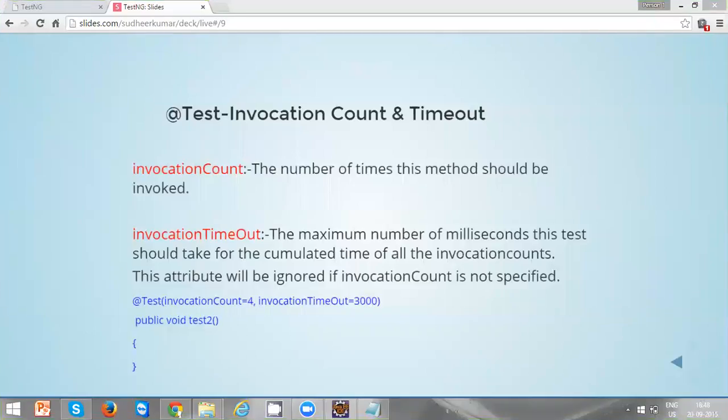Hi everyone, in this video we are going to discuss about test annotation attributes: invocation count and invocation timeout. Invocation count is used to specify the number of times a test method has to be executed, whereas invocation timeout is used to specify the maximum number of milliseconds this test should take for the accumulated time of all the invocation counts.